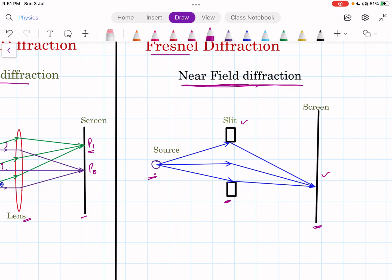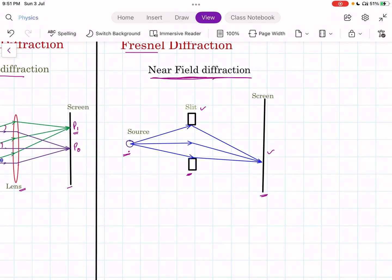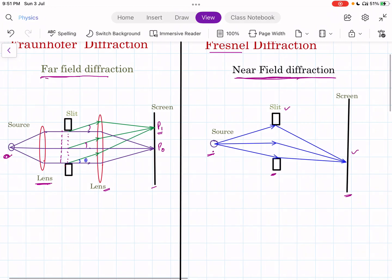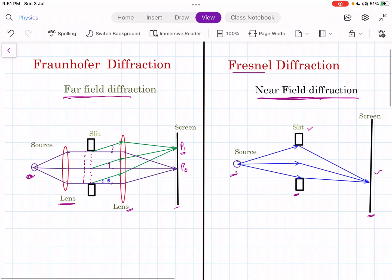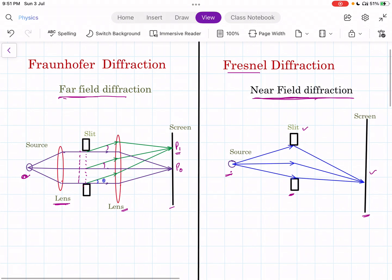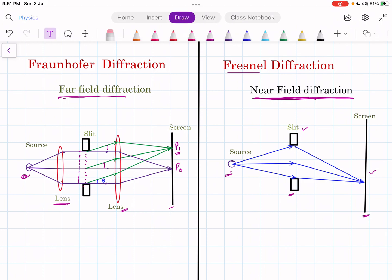So now you understand why they are called far-field and near-field diffraction. The first difference is: Fraunhofer diffraction is far-field diffraction, and Fresnel diffraction is near-field diffraction.